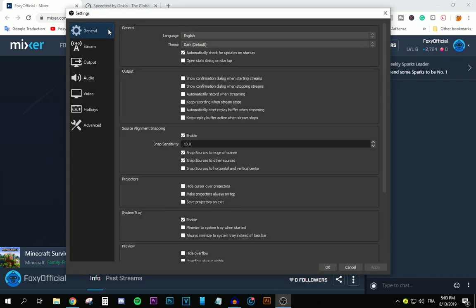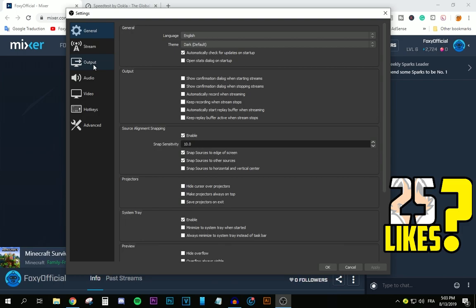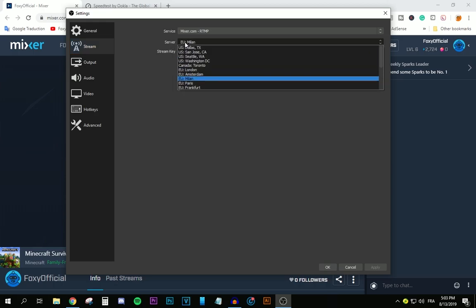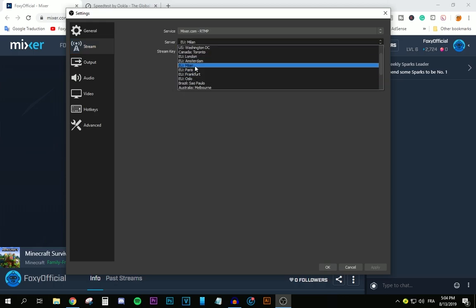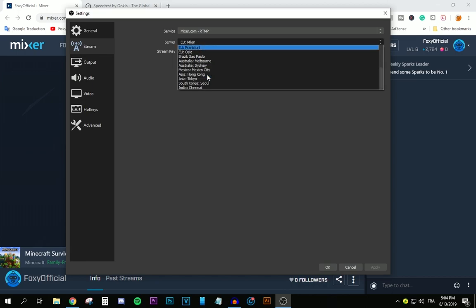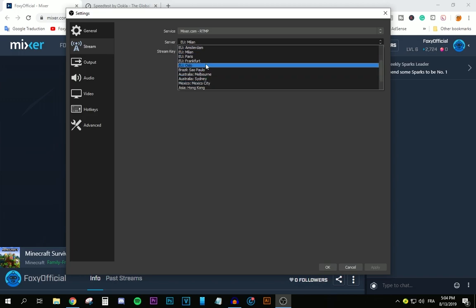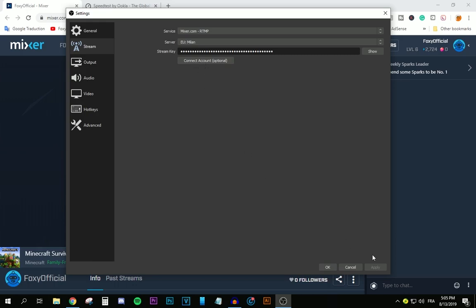In the general tab, you're not going to be changing anything. There's nothing relevant to the upload speed over here. The first step you're going to is the Stream tab. Over here, make sure the server is the closest to you. Go on Google Maps and confirm the server that you're on is the closest server to your country, or if it's not, look for the closest server to your country and select it. Go ahead and select it and then press apply. This is the first step.